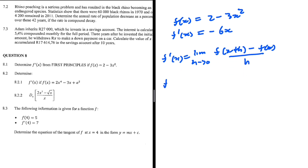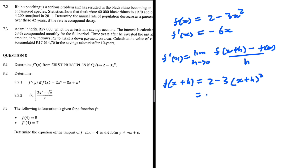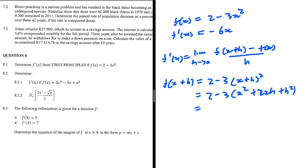So let's just calculate f of x plus h separately. We're going to have 2 minus 3 and then in place of x we have x plus h, squared. So this is going to be 2 minus 3 and then x squared plus 2xh plus h squared. So this is 2 minus 3x squared minus 6xh minus 3h squared.